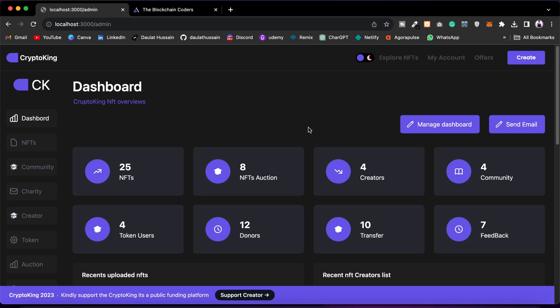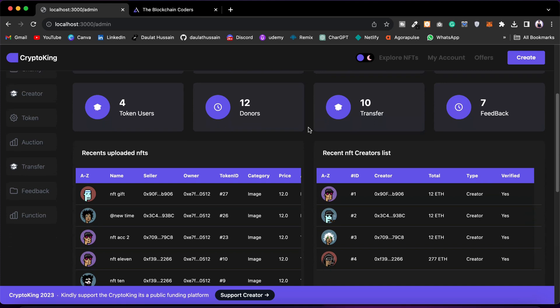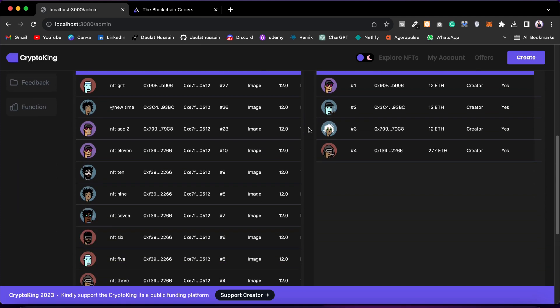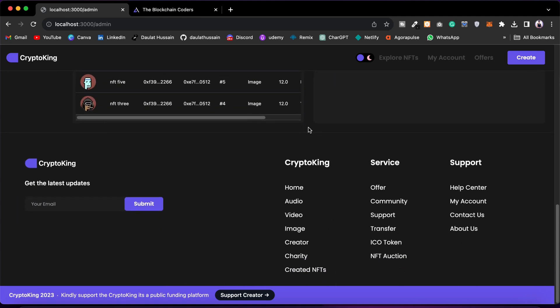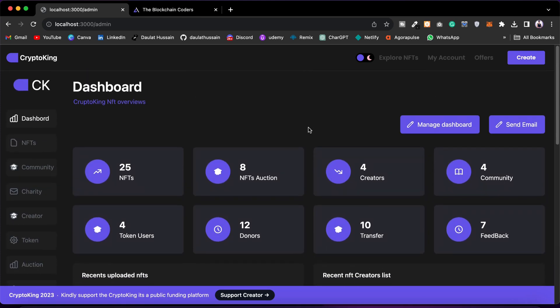Let me show you the data structure we are following in the Pro NFT Marketplace. This is the dashboard, and only the admin of the contract and the marketplace have access to this admin panel.